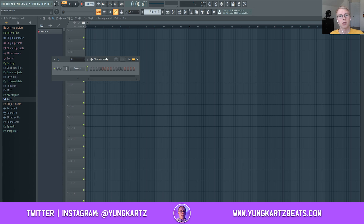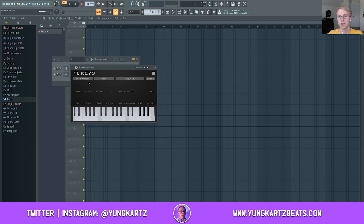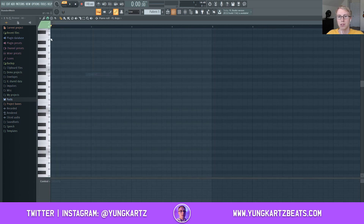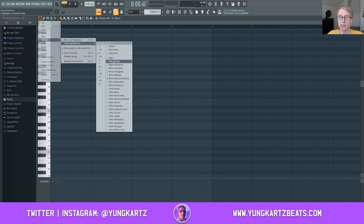The first thing you want to do when you get into FL Studio is get a piano out to get things rolling with your melody and chord progression. I'd recommend either FL Keys, Keyscape, a Nexus piano — anything with a grand piano sound. I'm going to be using FL Keys for today's tutorial, and I'll go into the piano roll.